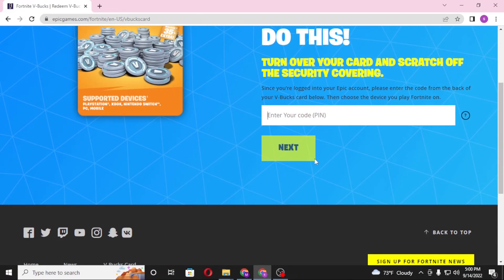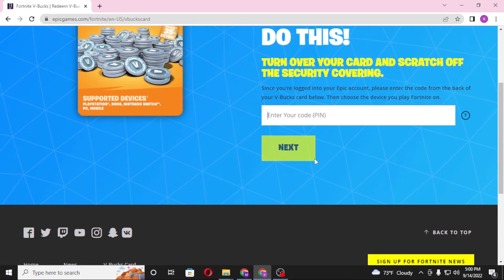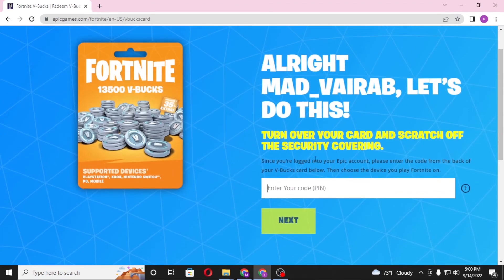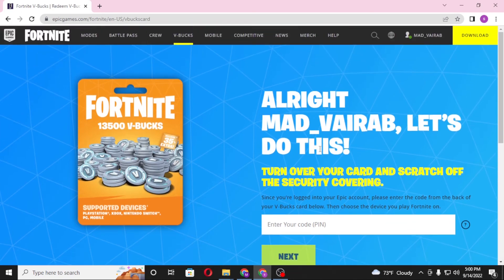On the next page you will be required to select the platform on which you want to redeem your V-Bucks card. After clicking next, the value of that V-Bucks gift card will be added onto your Fortnite account. And that's how you redeem your Fortnite V-Bucks gift card on your Fortnite or Epic Games account.